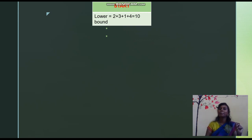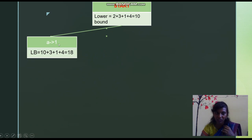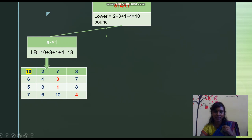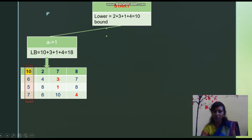We will now allocate jobs to person A only, not considering B, C, and D yet. For person A with job 1: we compulsorily mark person A's job 1 value as 10. Then from persons B, C, and D we just take the minimum values — 3 plus 1 plus 4. So 10 plus 3 plus 1 plus 4 gives a lower bound of 18 for the node A assigned to job 1.